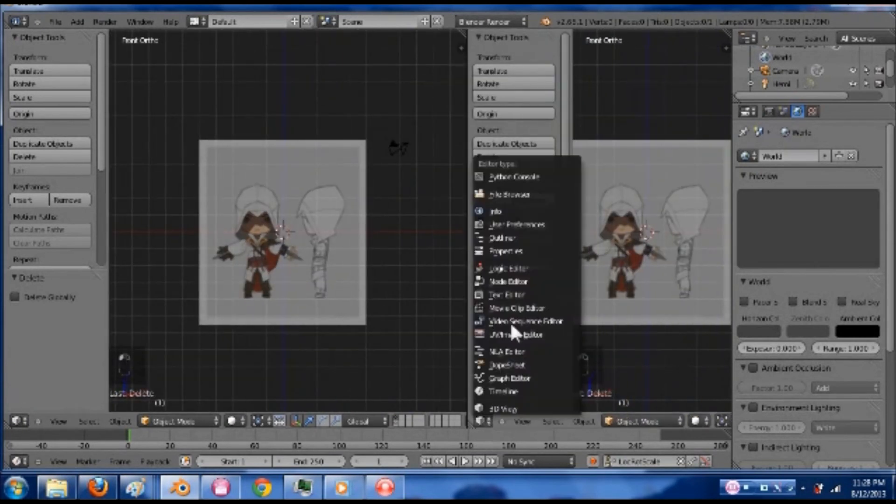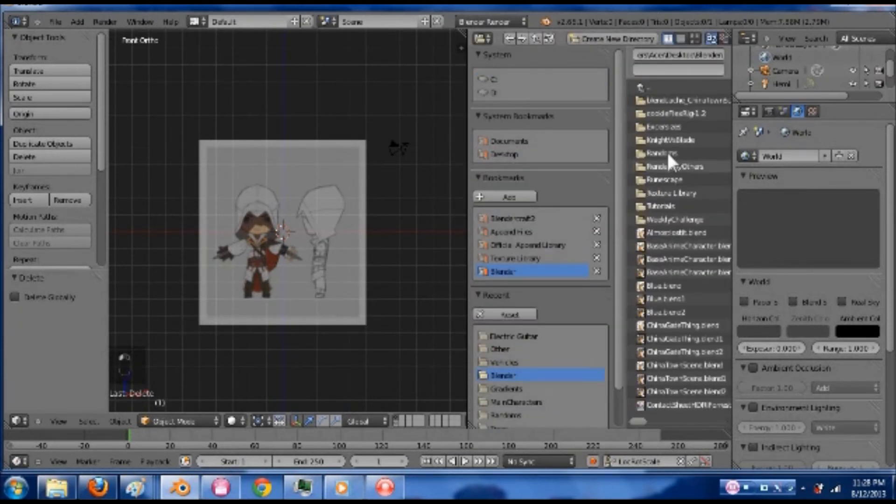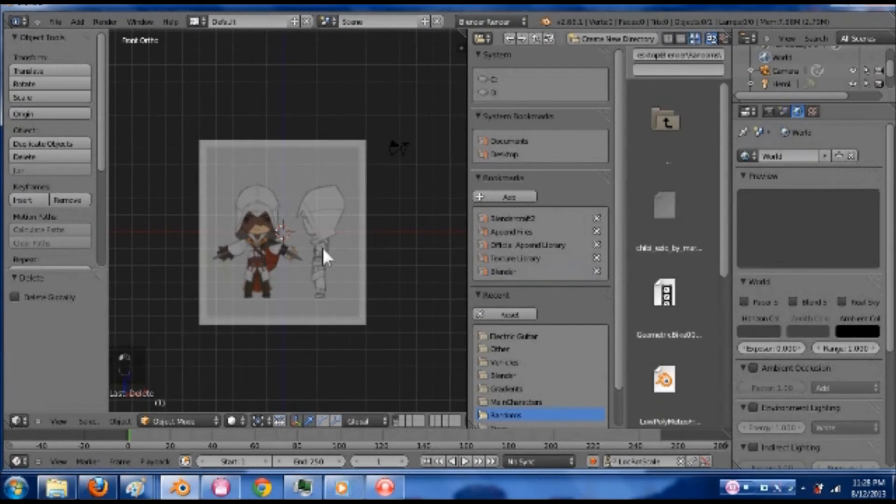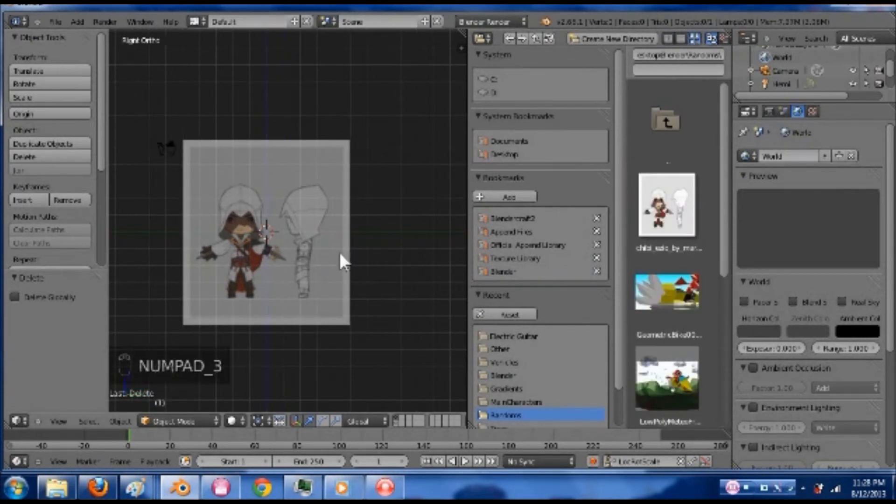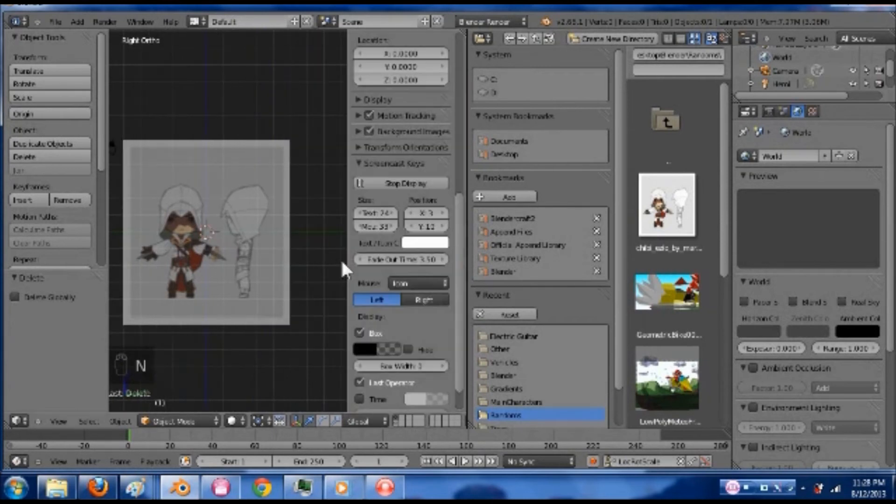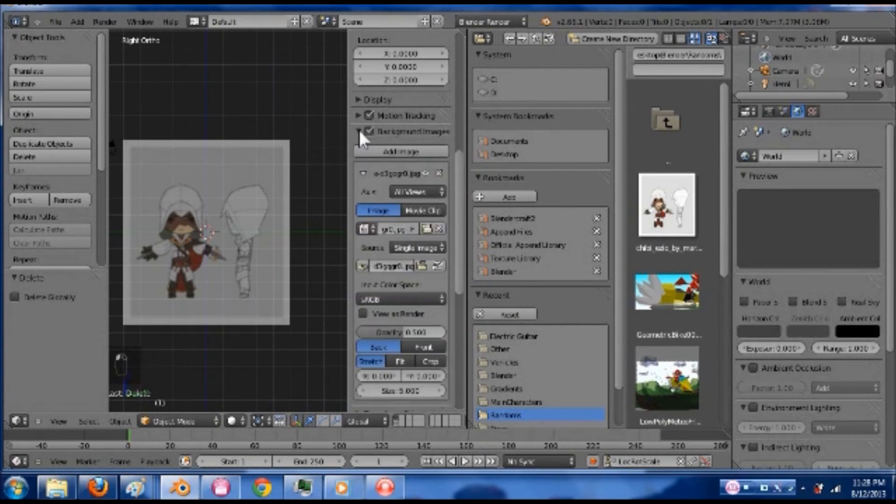Actually, sorry about this, I might need it again. Do that one more time. Under randoms, thumbnails. And then over here in my 3D view, I'm going to hit 3. Actually give that a moment. Press N in your 3D view. I'm going to open up this background images area. And here is my image.